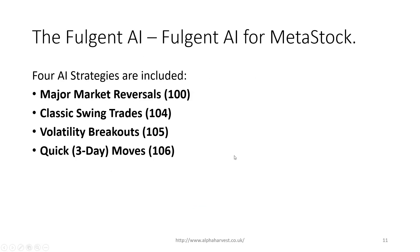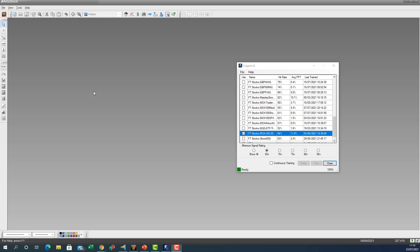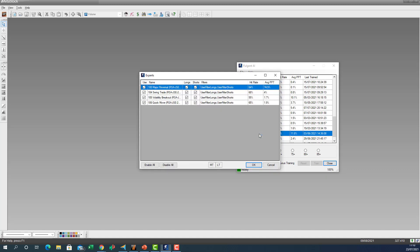That brings us to the four trading strategies we'll be looking for in the South African market. We'll jump into the Metastock platform now. The Fulgent AI engine sits on the Metastock platform, and I've retrained it where I told the AI to go look at all the stocks from the JSE — the 140 I have access to on the Metastock platform — and come back with a high probability trading strategy. The AI has already developed that.